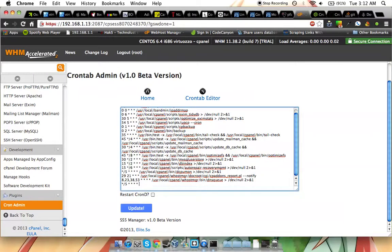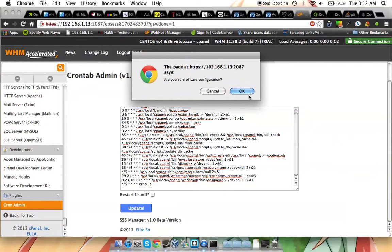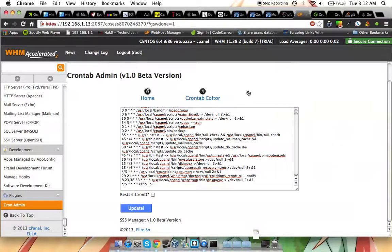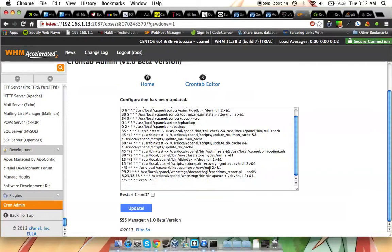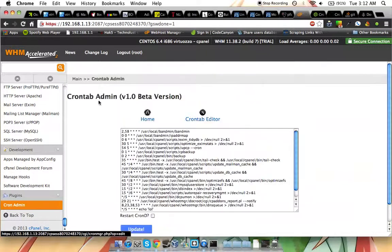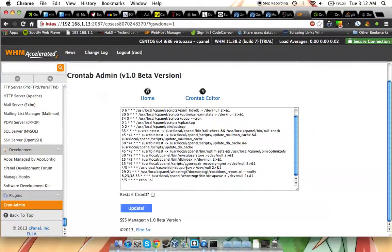Just add the line and update. It's going to ask you if you want to save it. You can click OK, and the configuration has been updated. So now if we click Crontab Editor again, it's still there at the bottom.